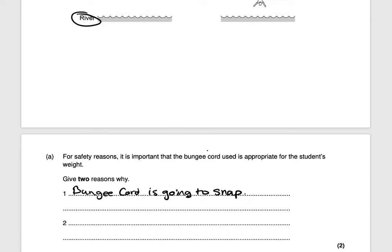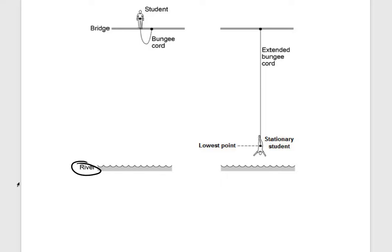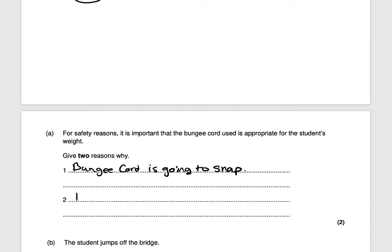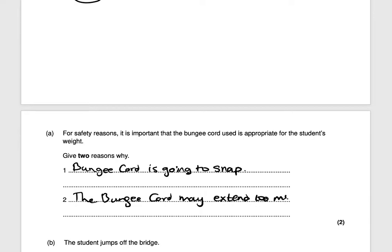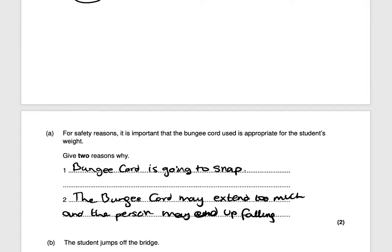Another reason: the person may be too heavy but the cord doesn't snap — instead, it may extend too much, and the person might end up falling into the river. So the two reasons are: the cord may snap, and the cord may extend too much causing the person to fall into the river. That would be worth two marks.